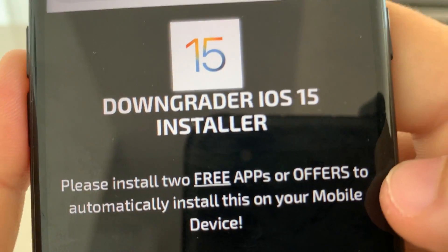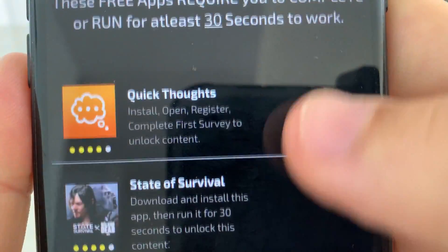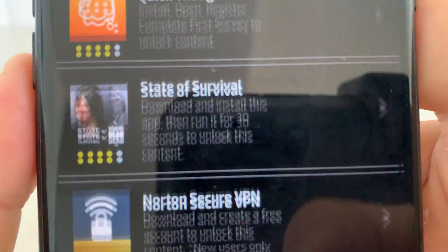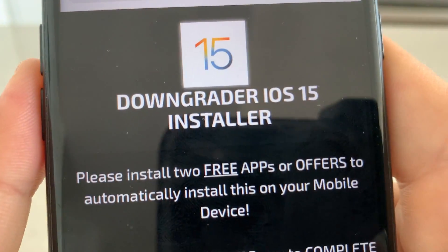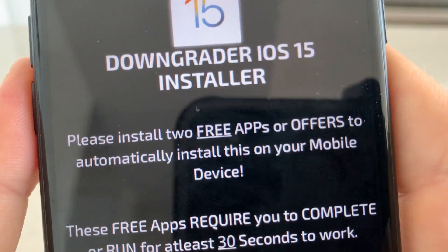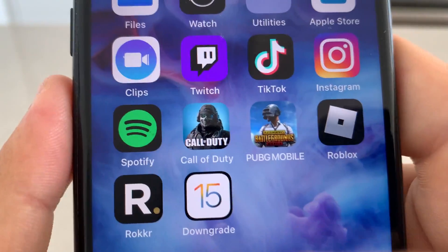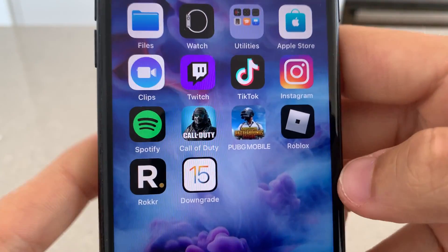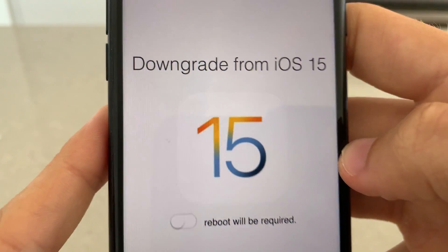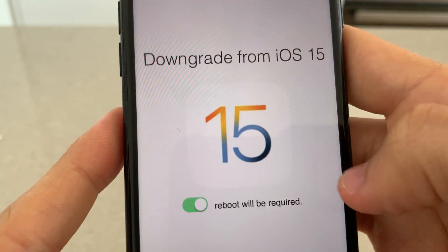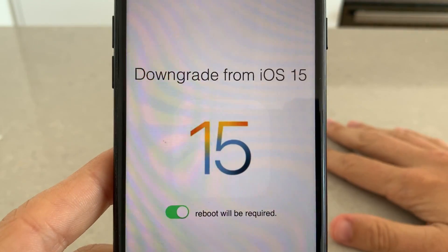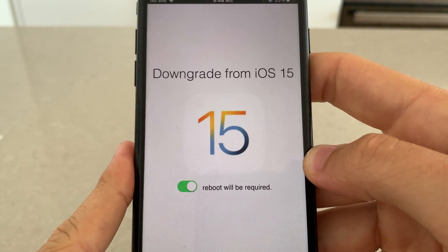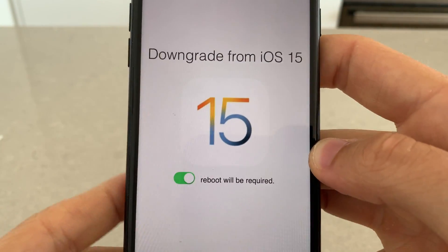You're going to see the downgrader iOS 15 installer. You're going to have to complete at least two of these offers to get the downgrader app installed — go ahead and get two of them downloaded from the App Store. Once you've got the downgrade app, load into the downgrader app, turn it on, reboot your device, and you'll be downgraded from iOS 15 to iOS 14.